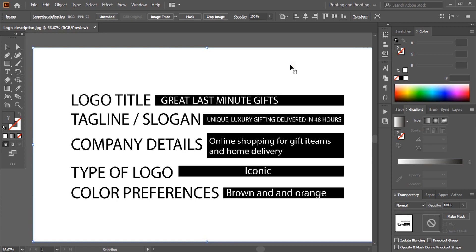Welcome back to Graphic Island tutorial. I'm Abul Mansour and today I'm going to show you how logo designers generate new logo design ideas based on a client description. This is very important — before developing any logo, you need to read the given description three to five times so that it can meet the client's expectation.